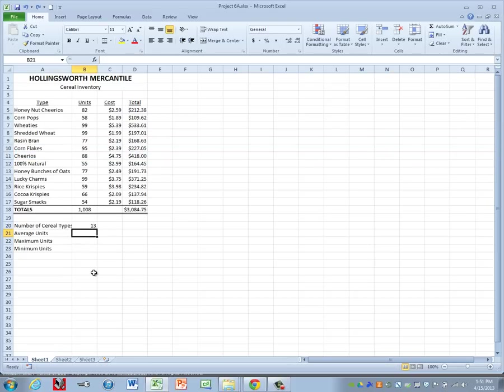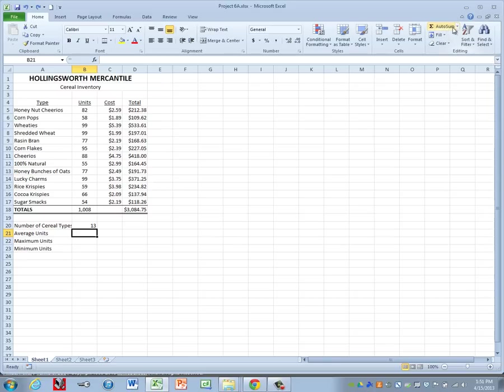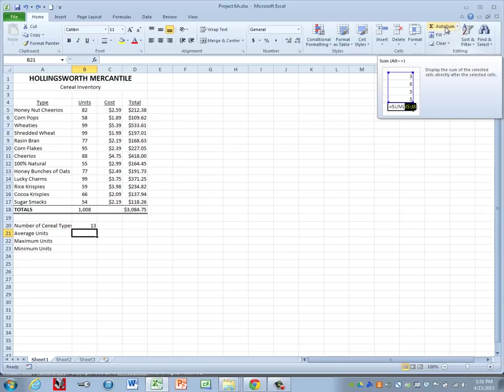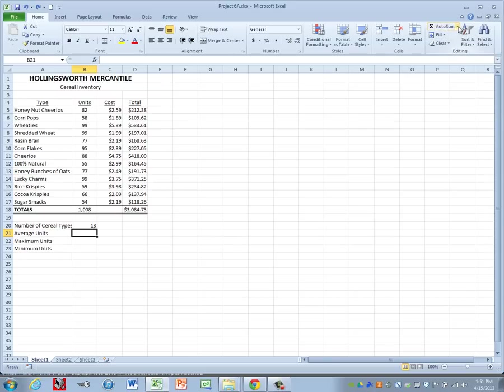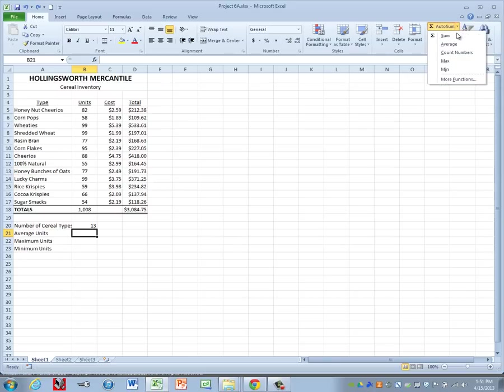For the average, we're going to use a function called the average function. Now we can type in equals average, but I do want to show you that we can also come up to the editing group and here's our autosum button. It has a drop down next to it. If I click on the drop down,